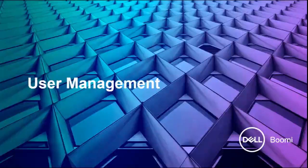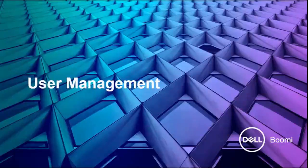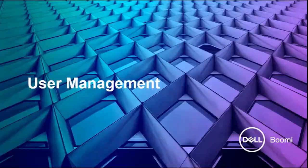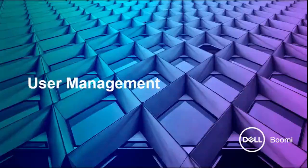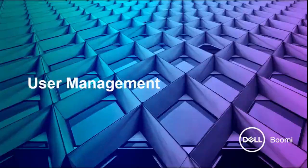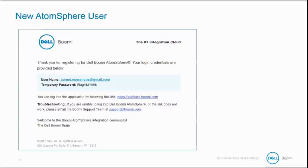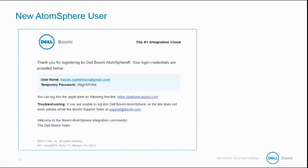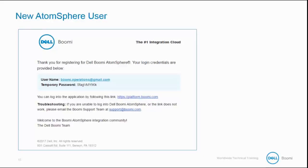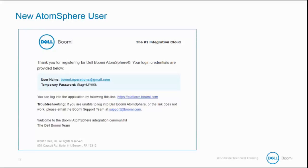User Management defines how roles and privileges allow a user to work within AtomSphere. You can create a new account by simply signing up for a trial account, or your account or partner manager can set up bulk accounts for your company. This is a sample email that tells a new user their login credentials.